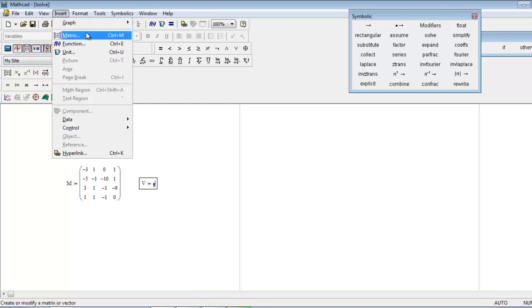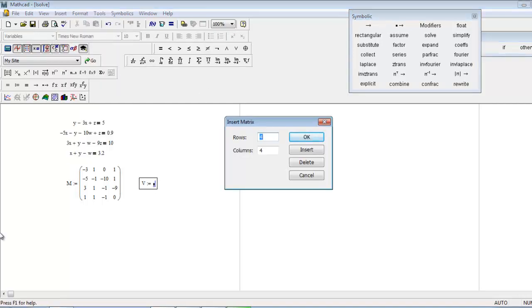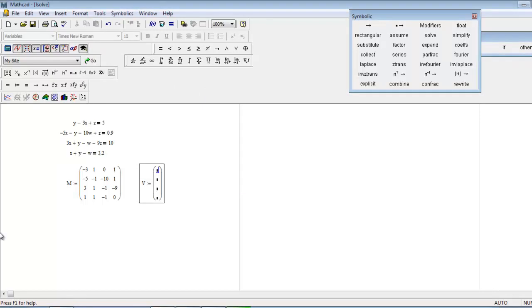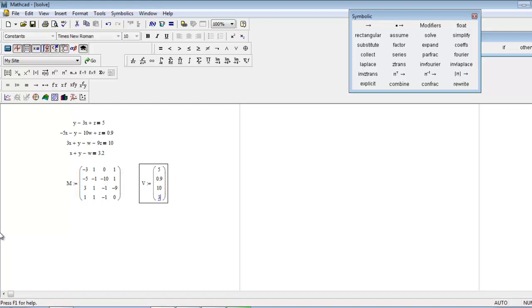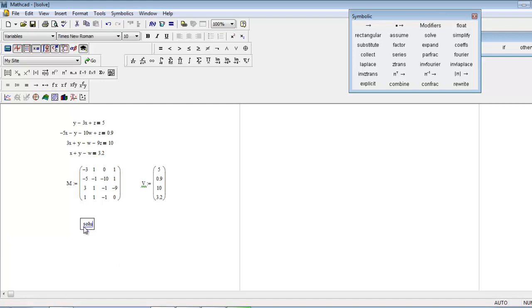You can see a matrix of four by one, one column. So five, zero point nine, ten, three point two. Just enter these values into the vector.